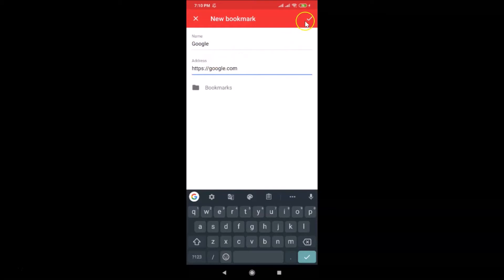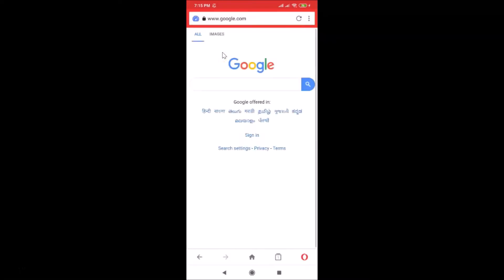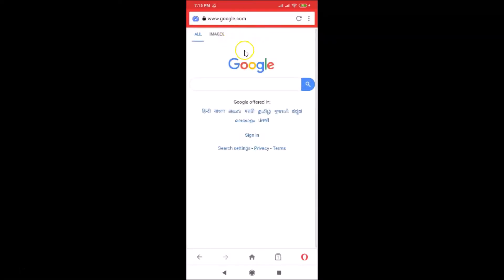After providing the name and address, tap the check button at the top right. You can see it says 'Added to bookmarks', and now we have this bookmark listed. If I tap on it, the website opens.